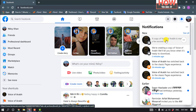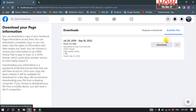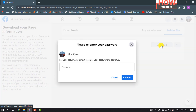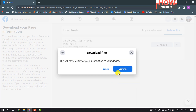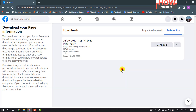I'm clicking on this notification and clicking on Download. Enter your Facebook account password, click on Confirm.